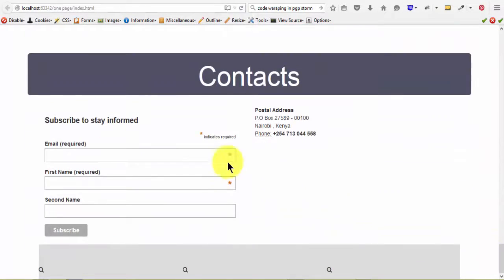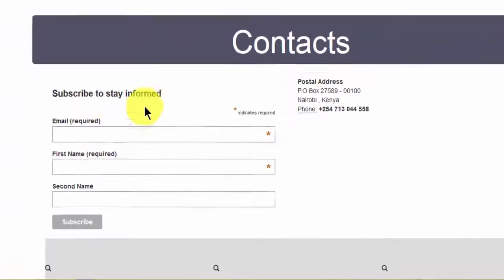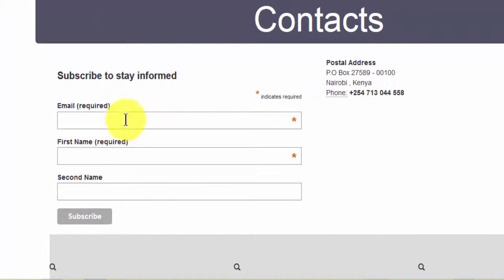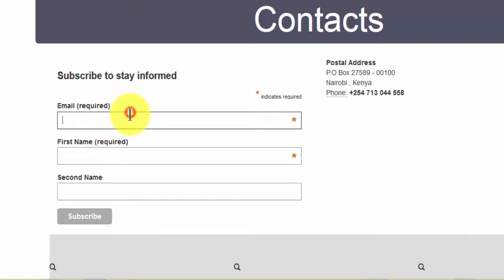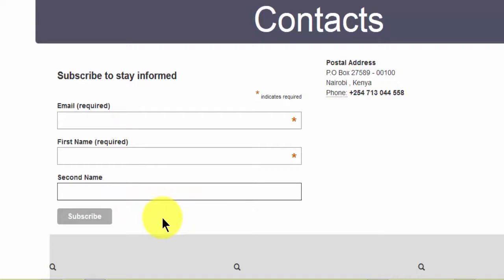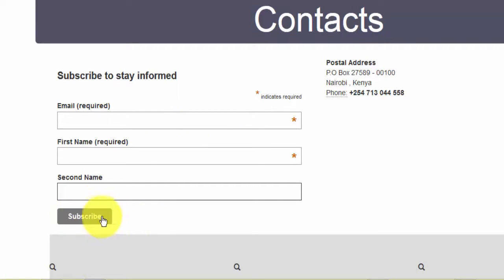So as you can see, here is the embedded form. If you want to style this, you can. If you have knowledge of CSS you can style this. In the next video I want to show you how you can style this.